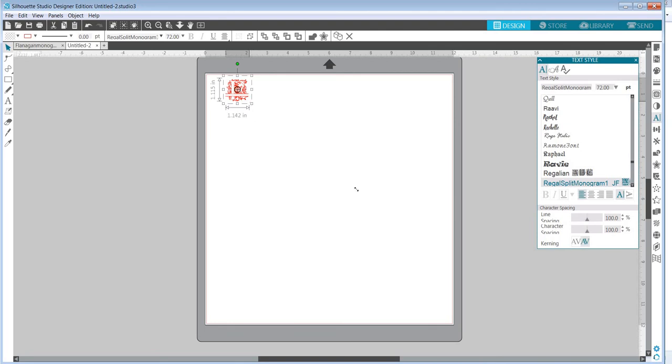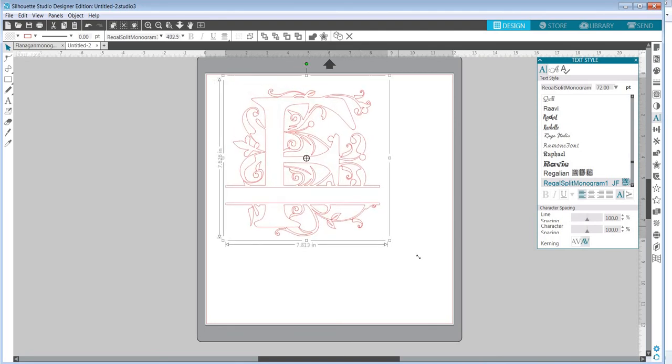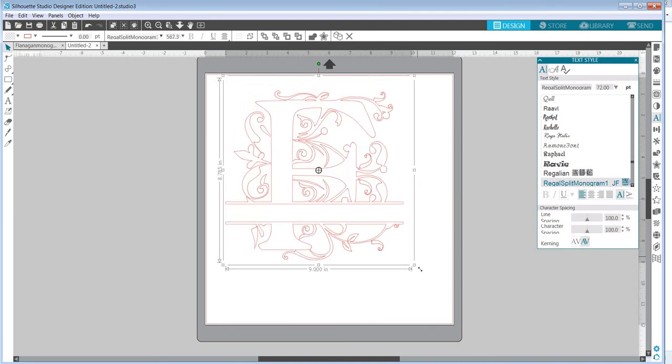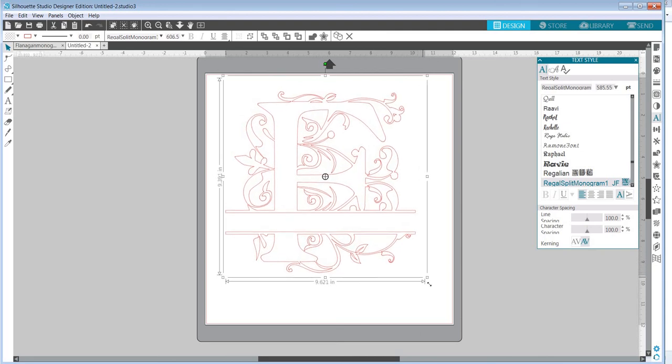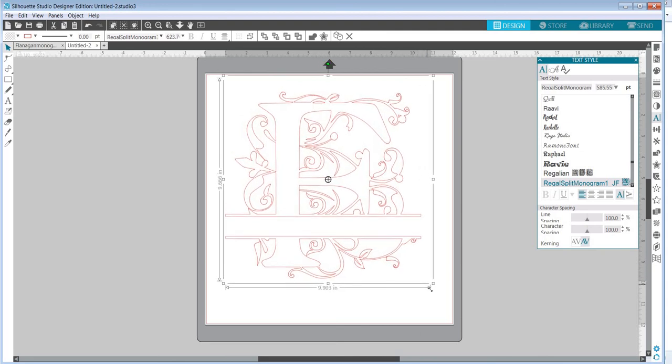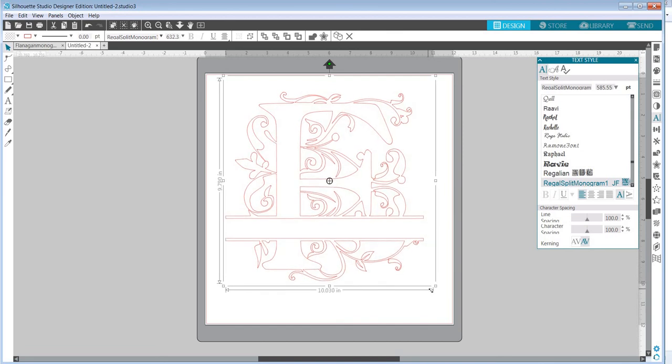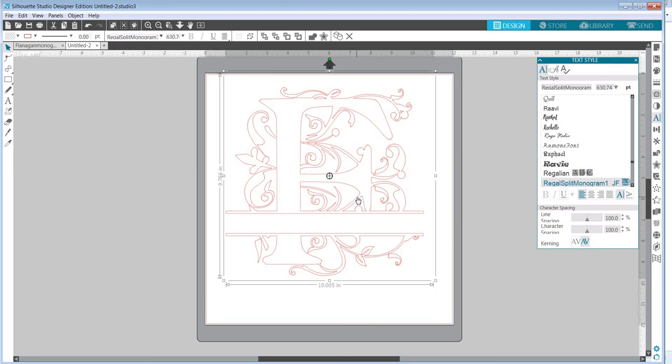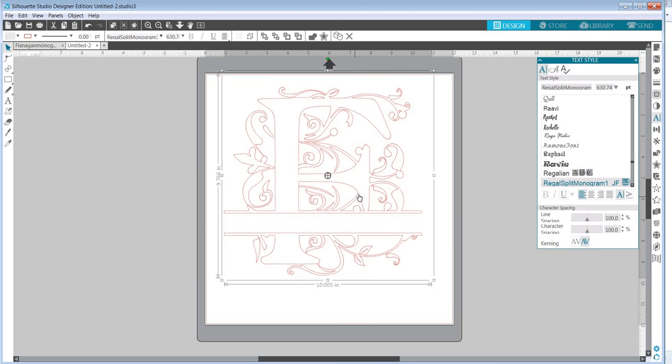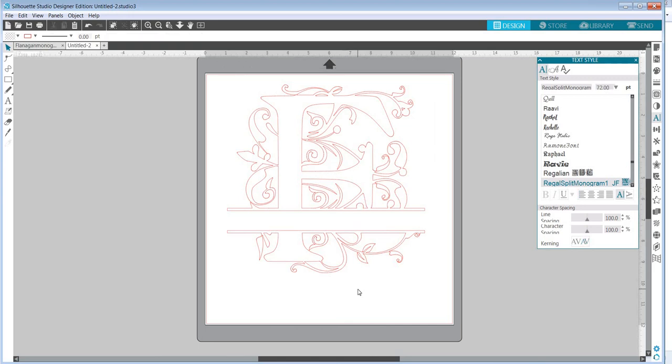So then I'm going to resize it to about 10 inches. You can see the sizing right down at the bottom when it gets to 10 inches. I'll stop dragging the corner. It doesn't matter what size you make it. You can make it to fit any size tile that you happen to have, or even if it's a different kind of project. You can use these split monogram fonts for many different types of projects. So once you have it about the right size, you can click away from it.